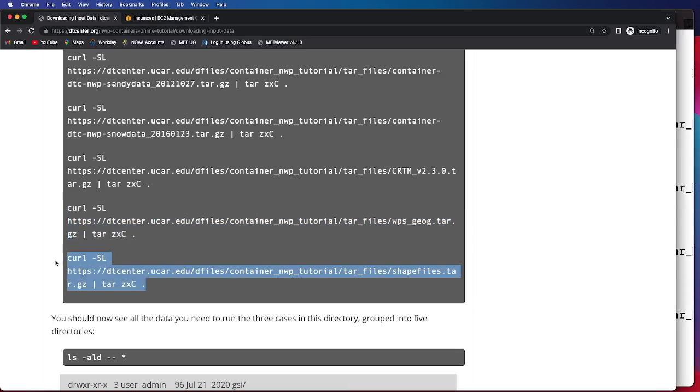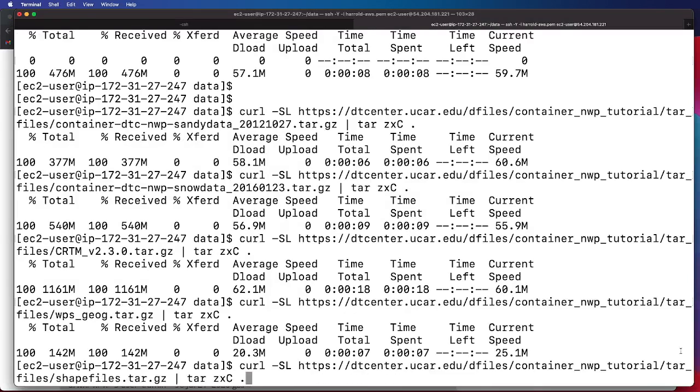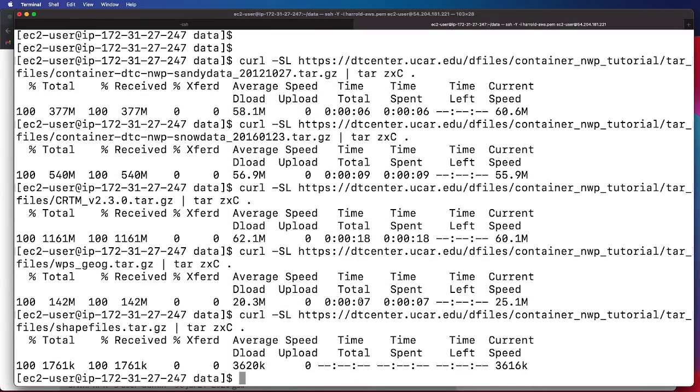And then finally, we'll grab the necessary shape files. This is for the Python plotting.